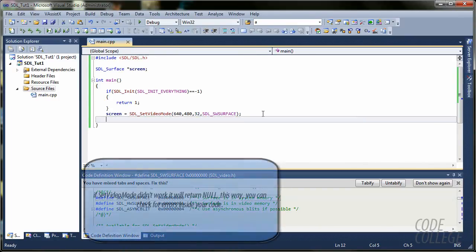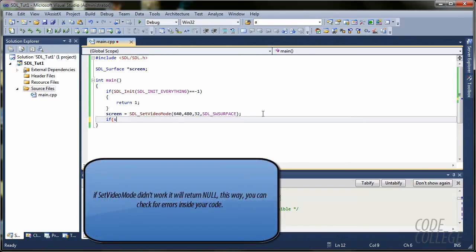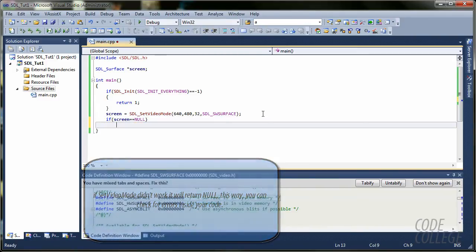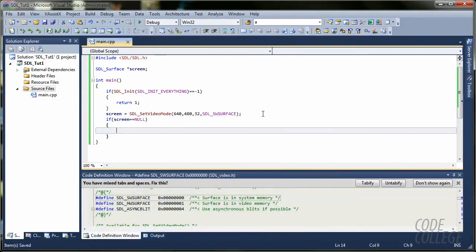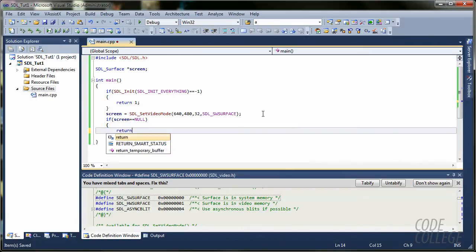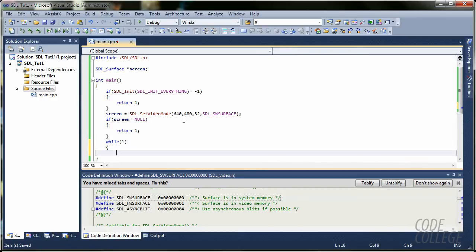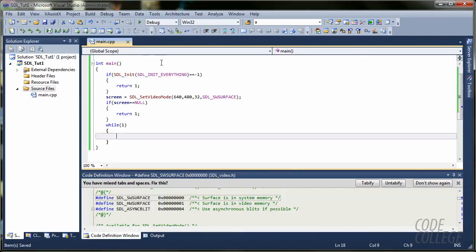Now, we are going to check if it's null. If it didn't create our window, then we are going to say, okay, we are going to quit this program.